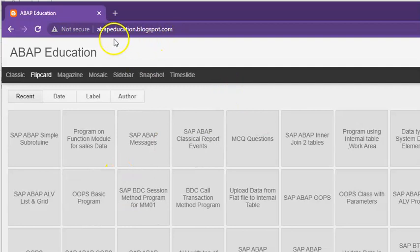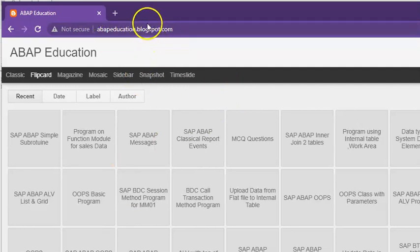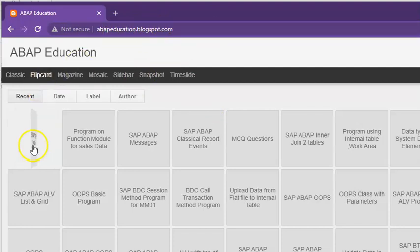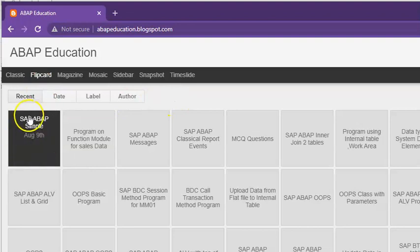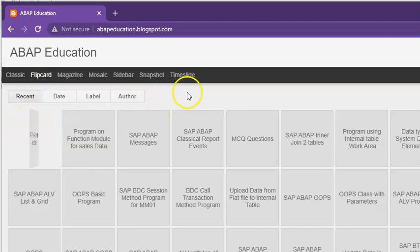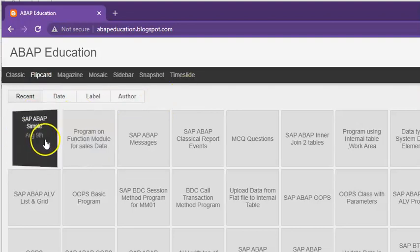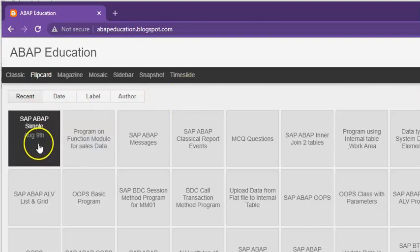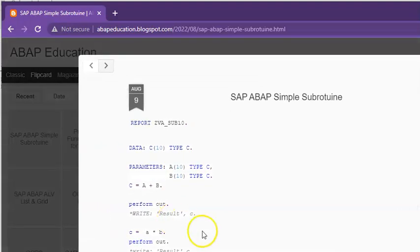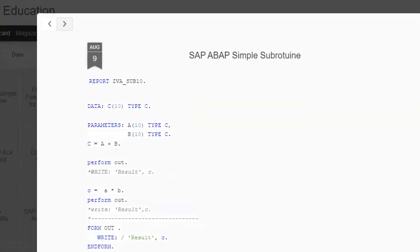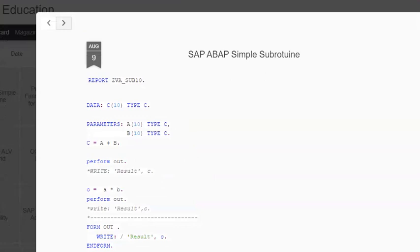Added the code in ababeducation.blogspot.com. This is the link in which you have to enter. You'll get this title, SAP ABAP Simple Subroutine. Click on that and you have got this code that we just now discussed.